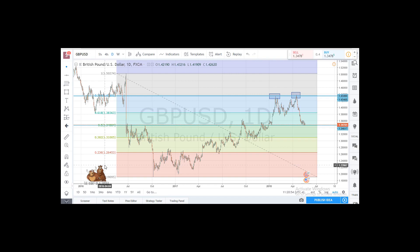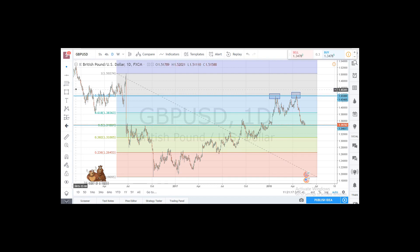Hello traders, today we are going to review the most commonly used indicator or charting tool in the trading business, which is called Fibonacci. There is a huge number of different Fibonacci methods. Today we are going to review Fibonacci retracement levels, which is the most commonly used method.